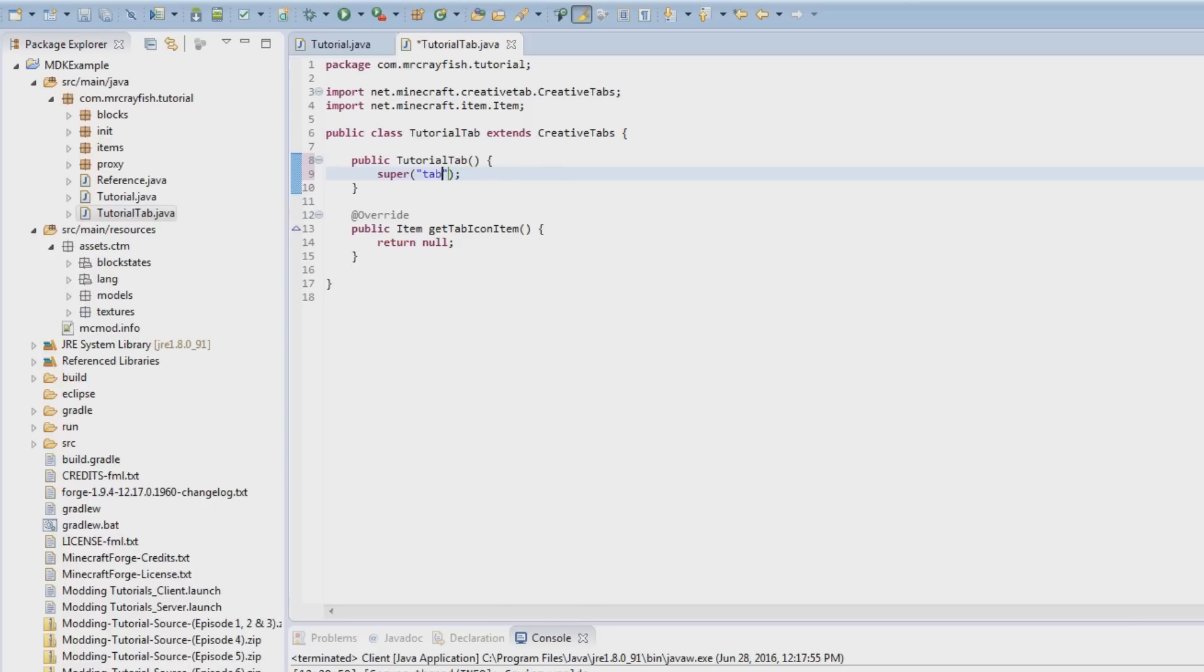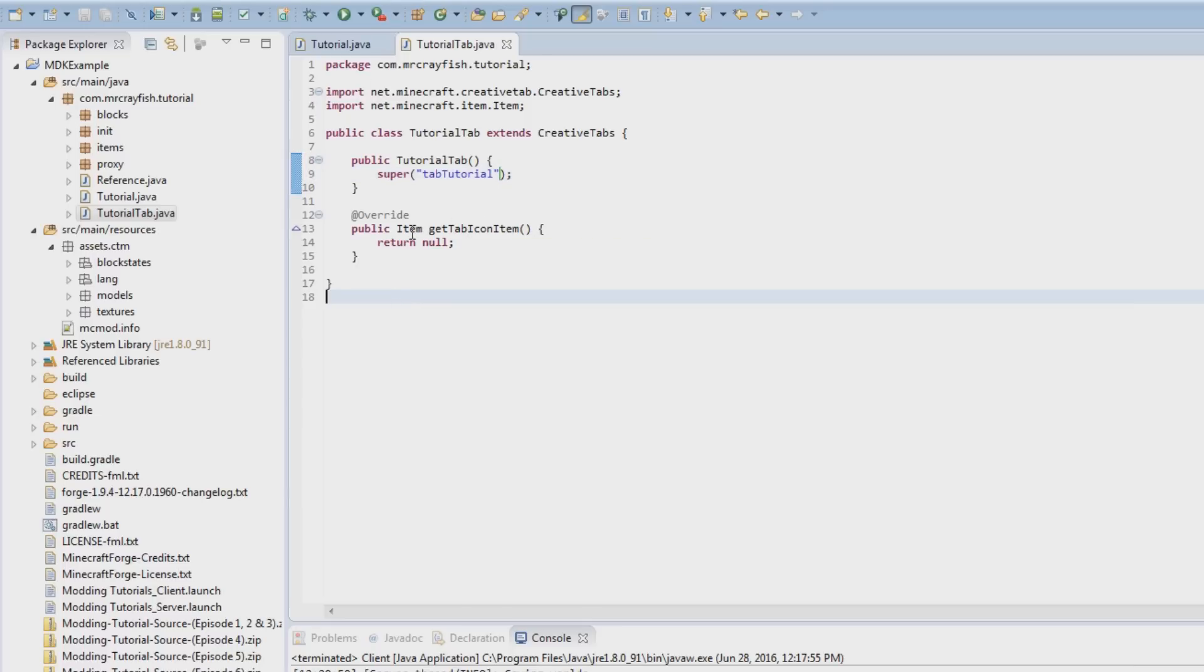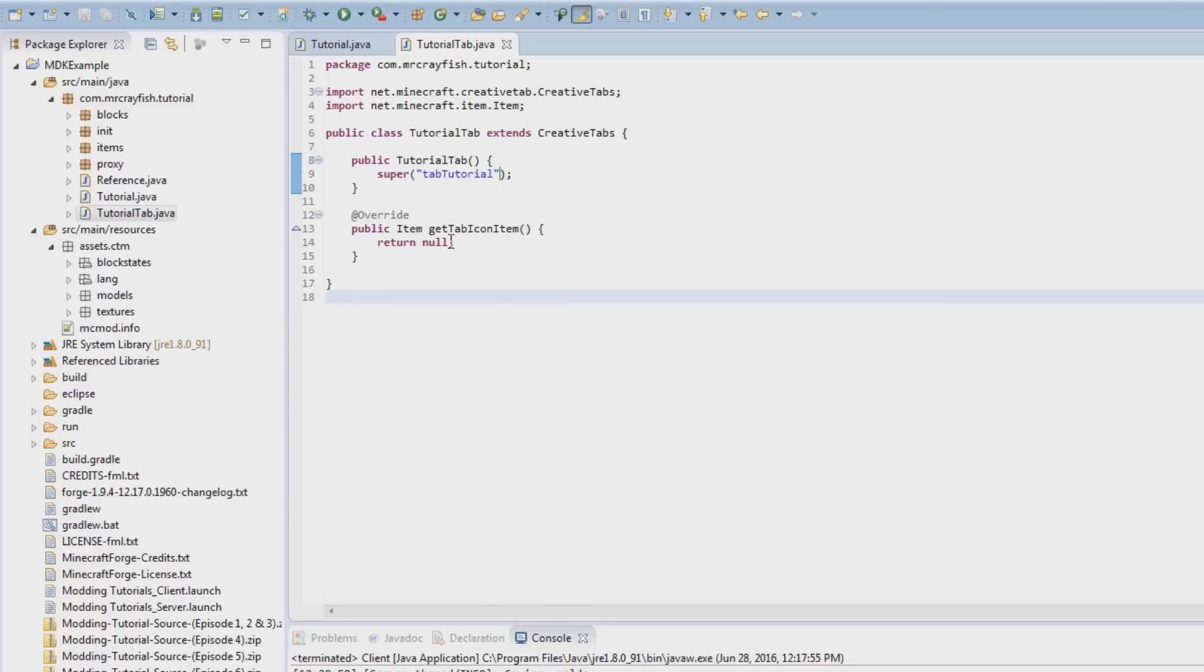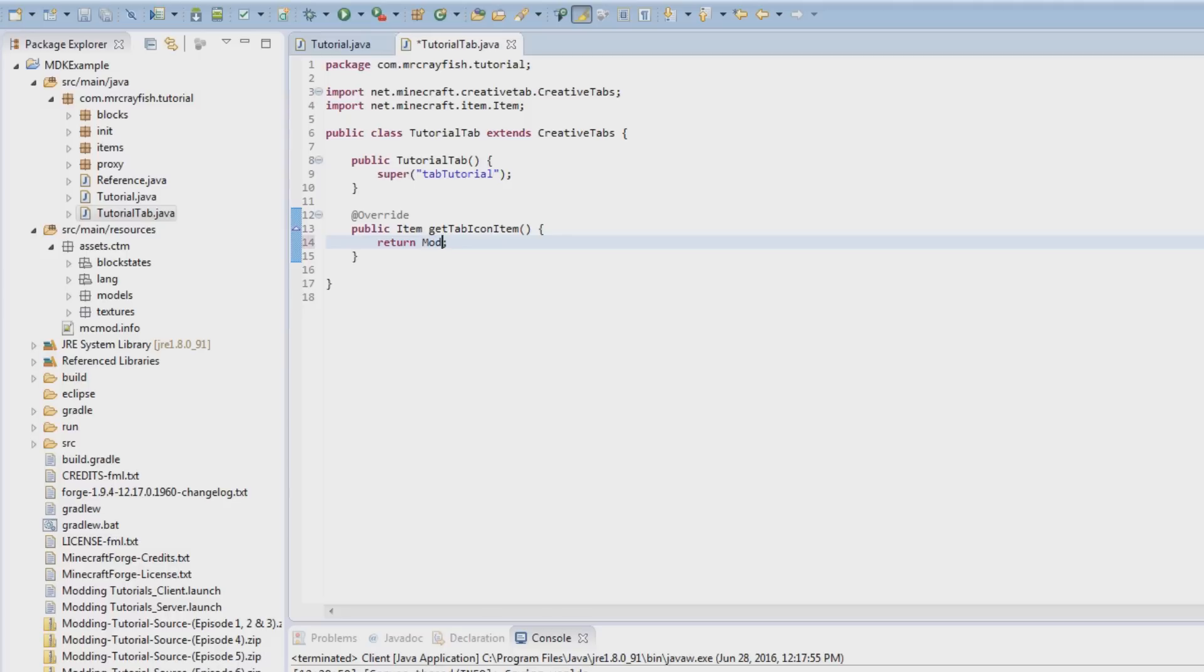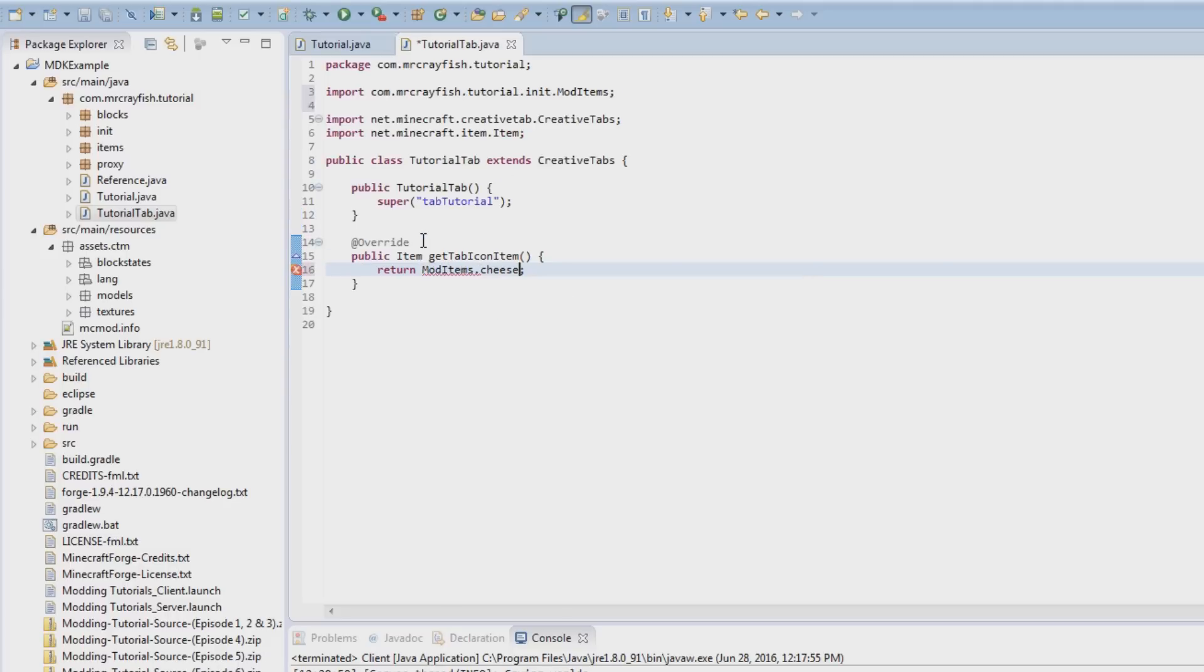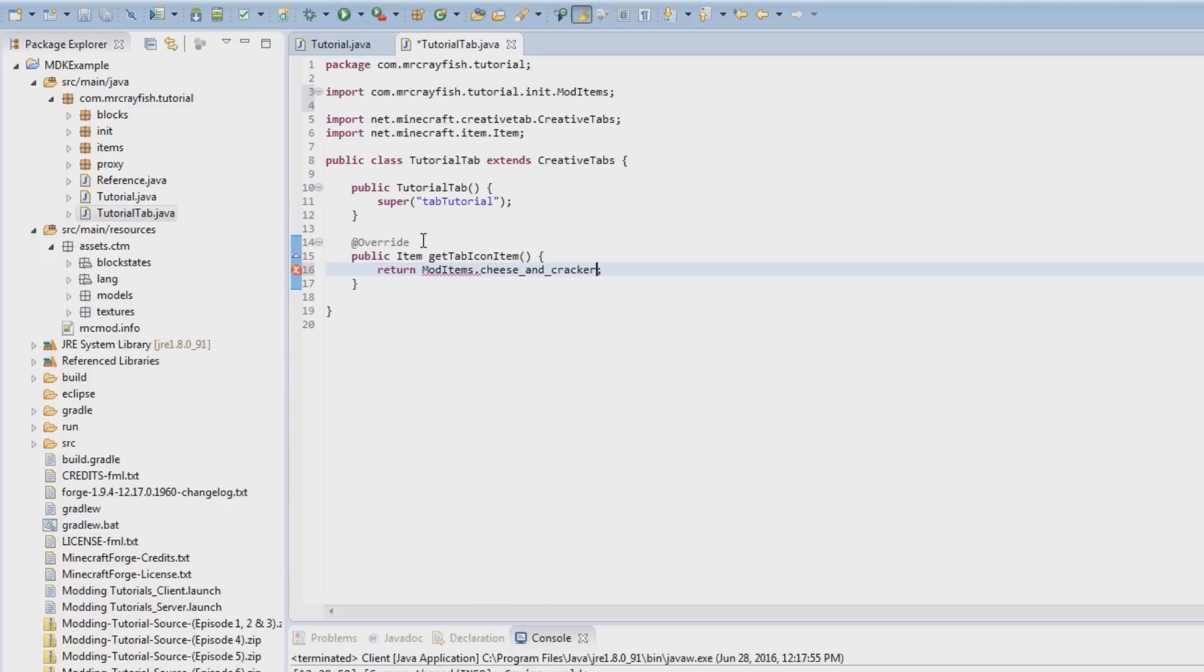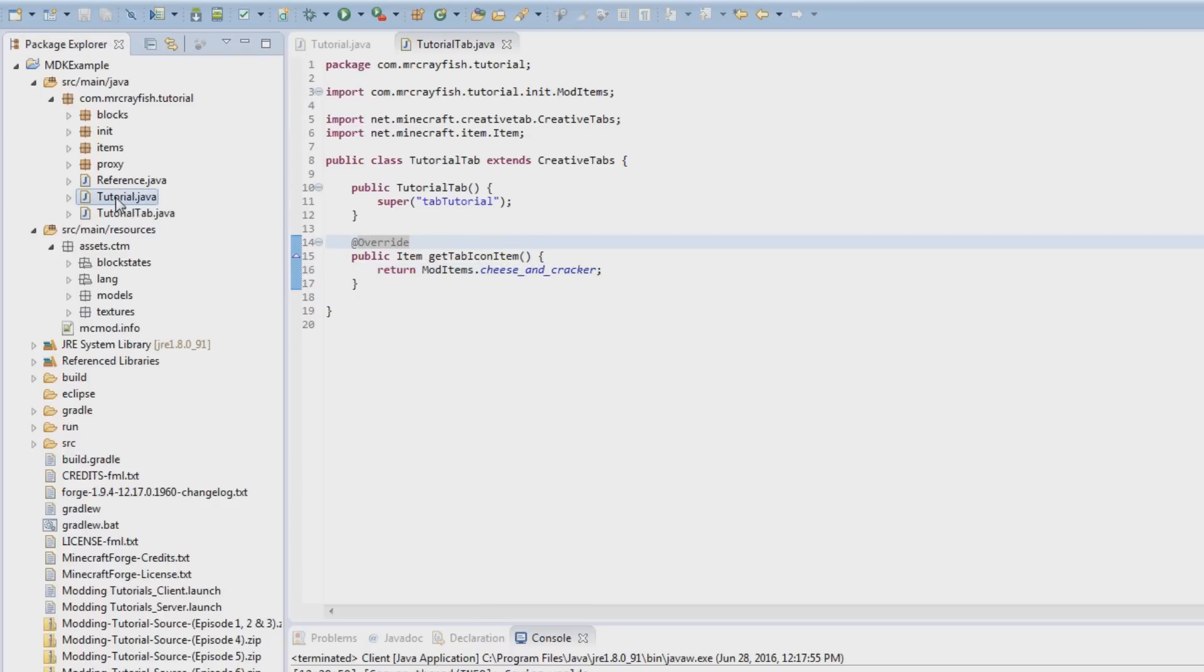And then for the tab icon what we're going to do is we're going to set that to our, hmm, we'll do maybe the cheese slice. So we just need to return an item here, so we're simply going to call ModItems.cheese, maybe the cheese and cheese and cracker. Yeah, the cheese and cracker sounds good.